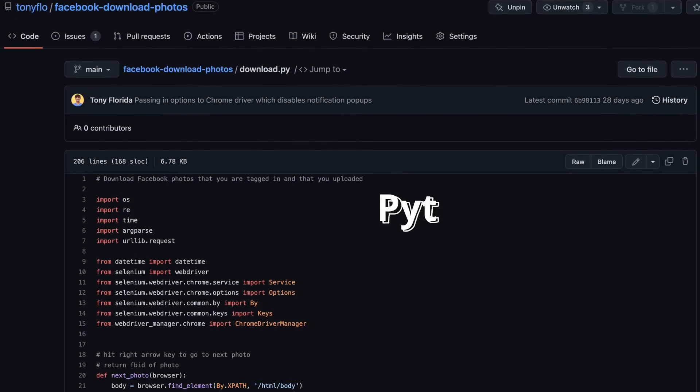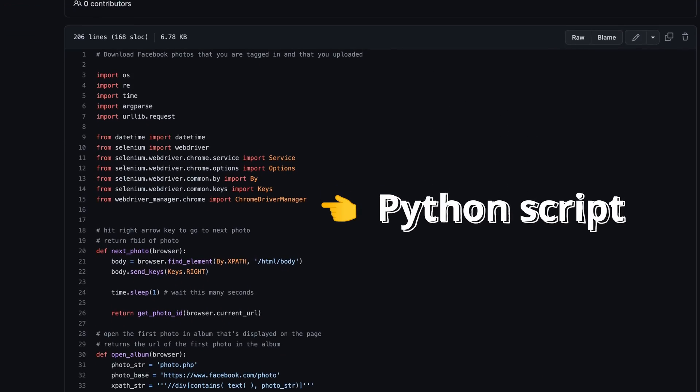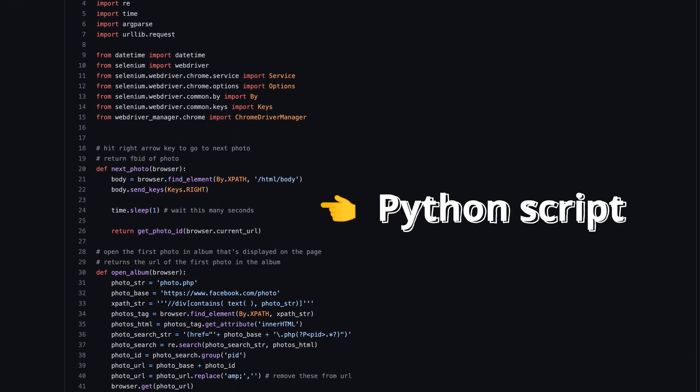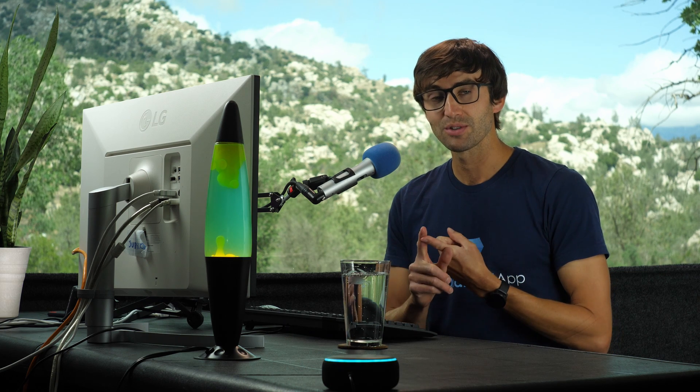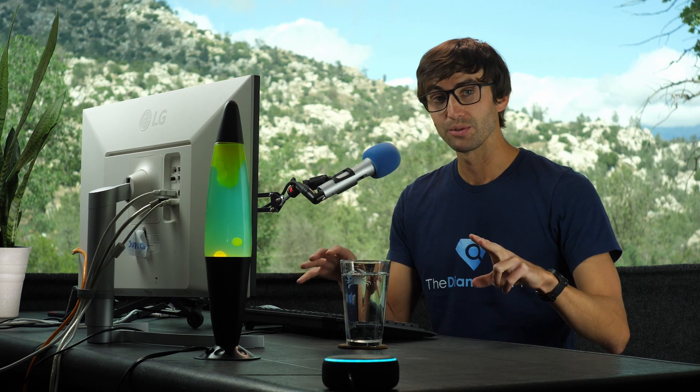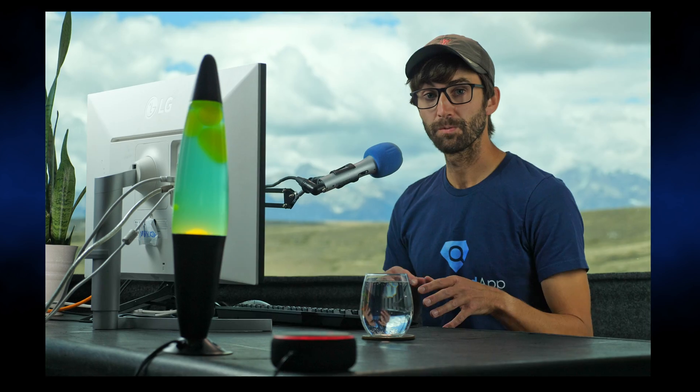So what I did was I wrote a Python script to automatically do this for you, for your profile, not only the pictures that you've uploaded, but also the pictures that you're tagged in, as well as any of your friends' photos that they've uploaded and photos that they're tagged in, as well as pretty much any public profile on Facebook. You can do the same thing. So I'm going to walk you through the steps of how to do that.